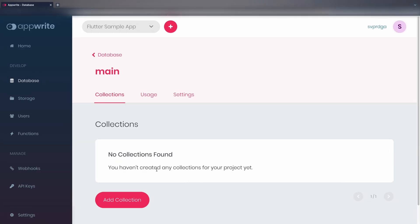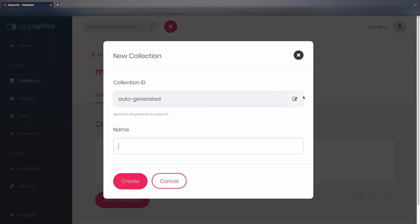First, we go to the dashboard and enter the database. The first thing to do is define a collection. AppRite databases are object oriented, which means that they are organized into documents, which are in turn contained into collections. We create a collection with id and name test.